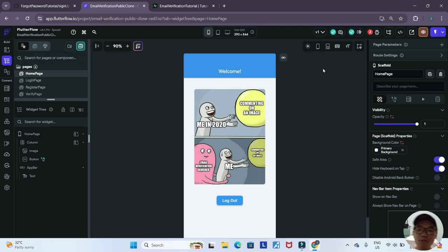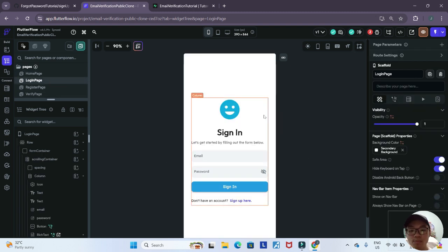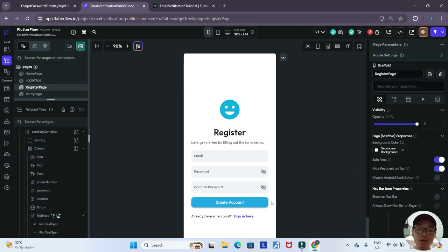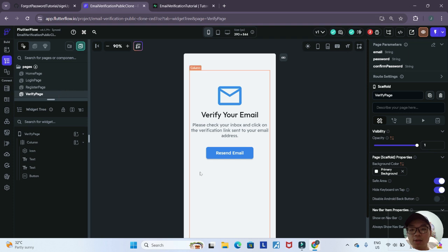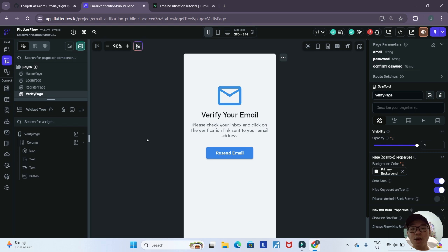I'm currently in my FlutterFlow dashboard and here I have the base project with the home page with a simple logout button and logout action already defined, as well as the login page with the sign-in action already defined, and a register page where we can create an account. Last but not least, we also have the verify email page where the user can click the resend email button to send another email. If you're interested in following along, you can clone this project via the link in the YouTube description below.